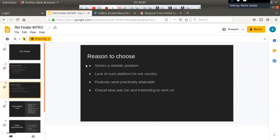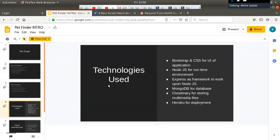Why did we choose this project? This was actually chosen for me by the team at AttainU to work on. The reason behind this project is that it solves a realistic problem, because of the lack of such a platform in our country. Now, what are the technologies we are using to build this?